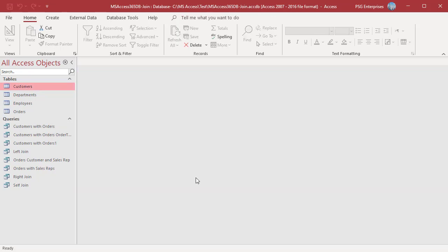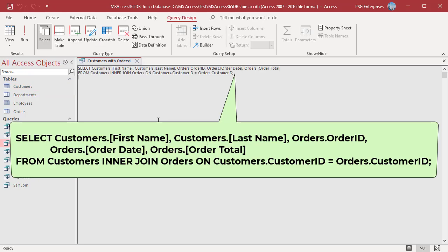The fields used as join fields need not be part of the SELECT clause. In this statement, customers and orders are joined on customer ID, which is not included in the SELECT clause. Only customers with orders are returned.